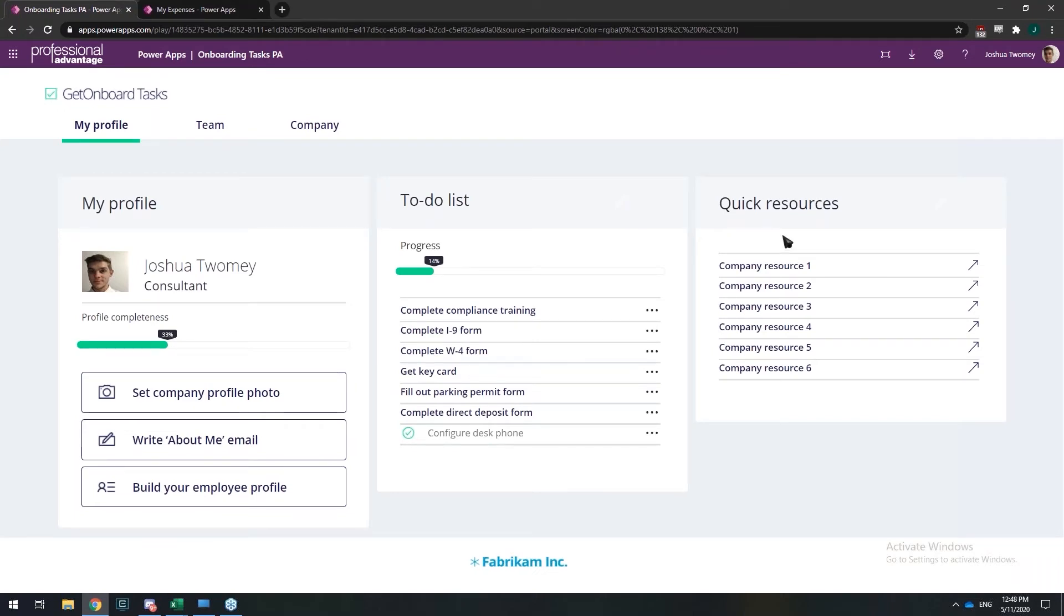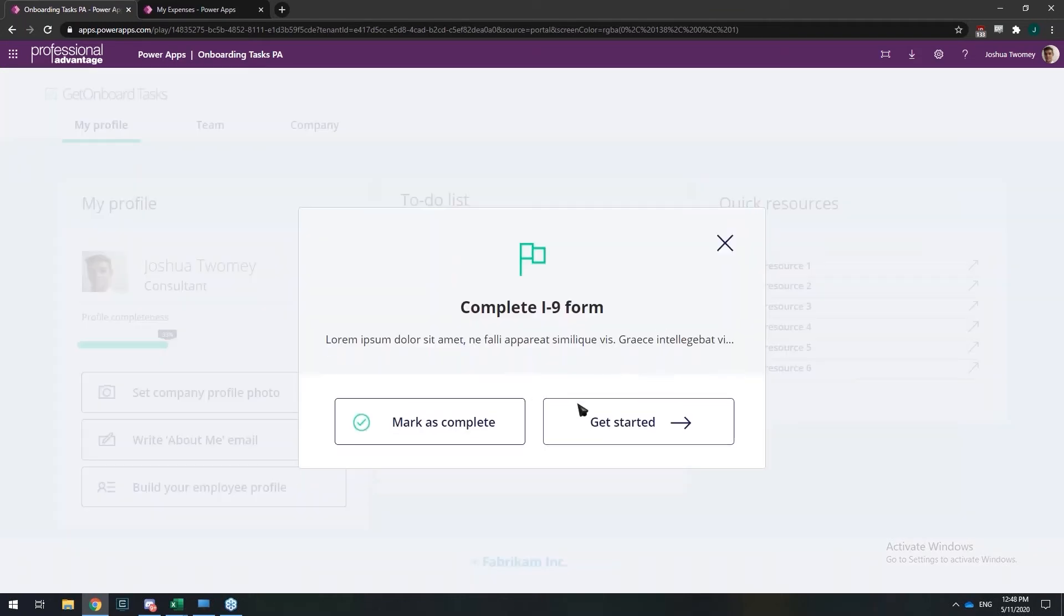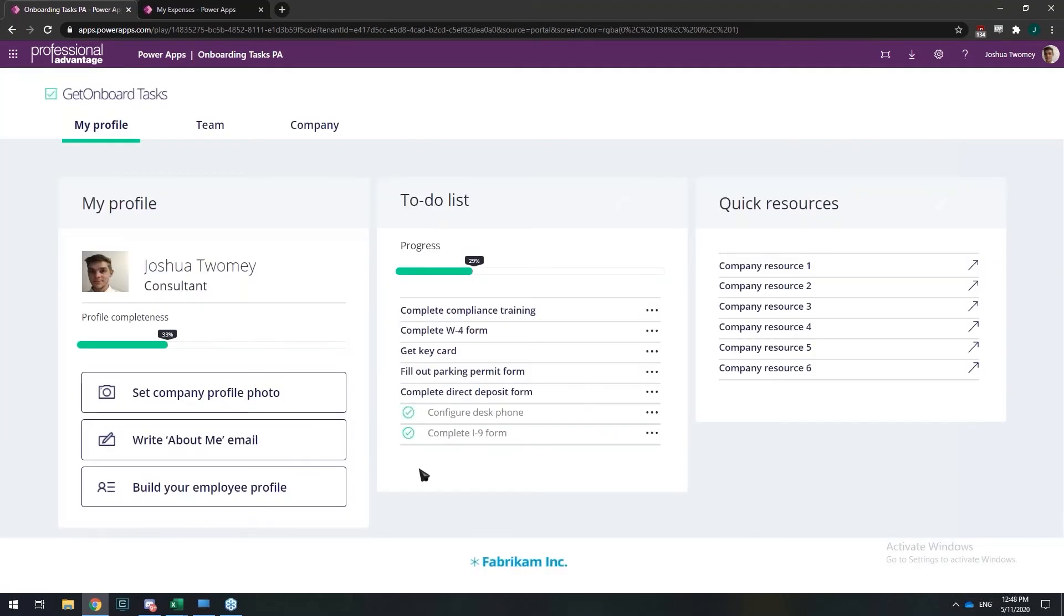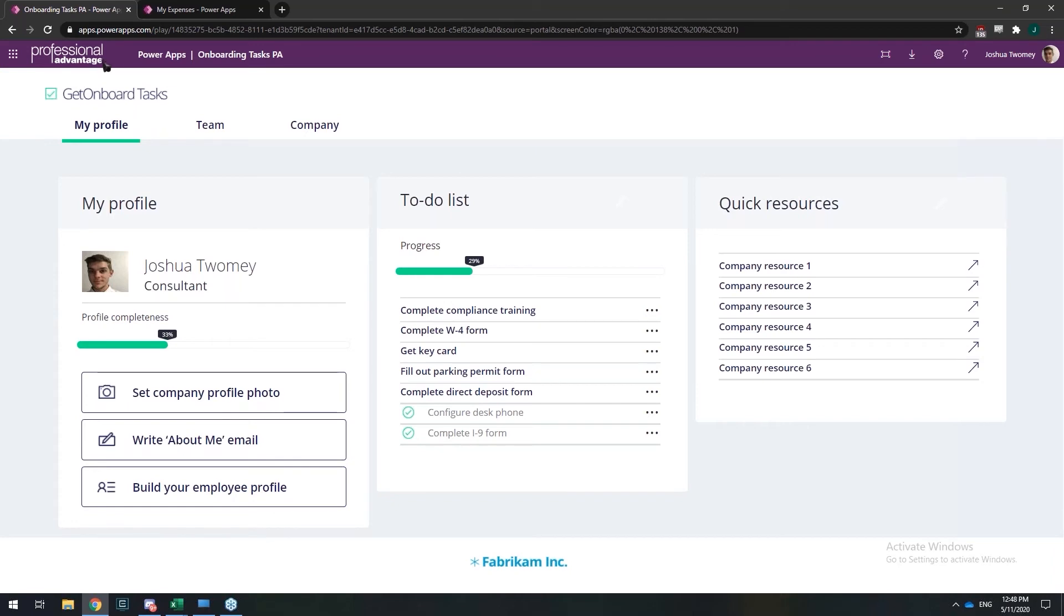As you can see here, it's pretty self-intuitive. If I wanted to mark a task off, all I have to do is click a task and click mark as complete, and that'll complete the task and update the progress bar. If I had any of the links here and I clicked on one, it would take me to a relevant link within my organization, or whatever the admin set up for that given team.